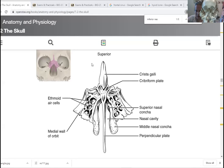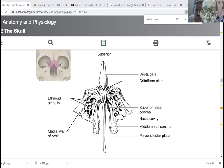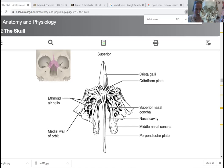The cribriform plate has holes in it — the olfactory foramina. These little holes allow olfactory nerve axons to come up through the bone from your nose, passing sensory receptors through the cribriform plate and providing your sense of smell. We also have two of the conchae inside the nasal cavity. The nasal cavity has three conchae — conchae means shells — which are sort of dividing walls, with spaces in between called your nasal meatuses. Meatus means space.